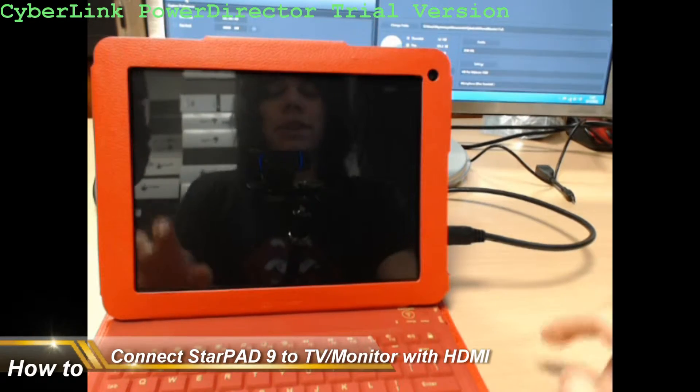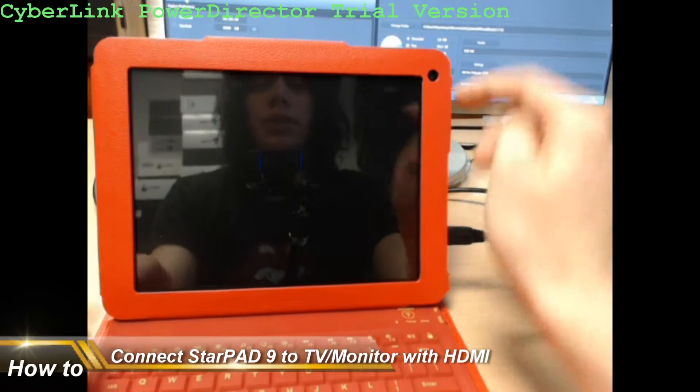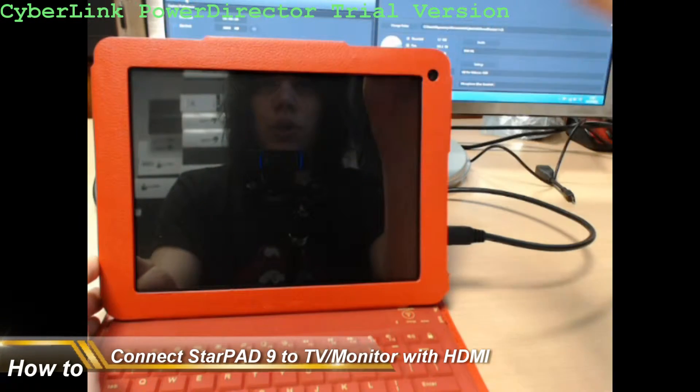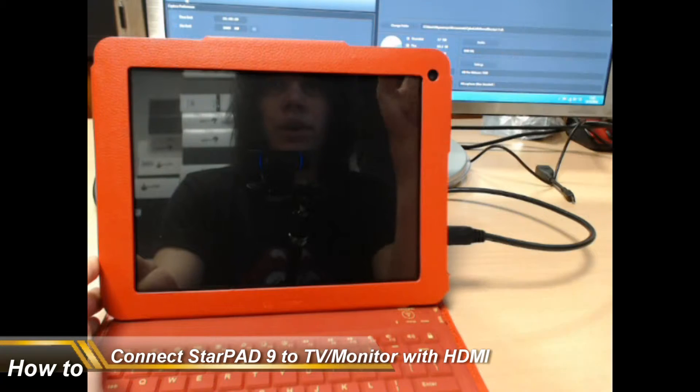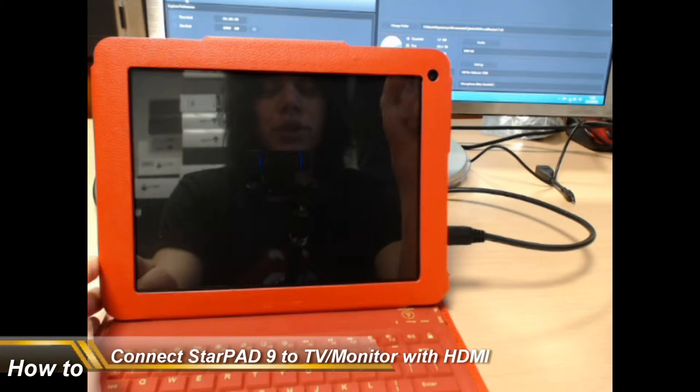Hello, I'm here to show you how to connect your StarPAD 9 to your monitor screen.